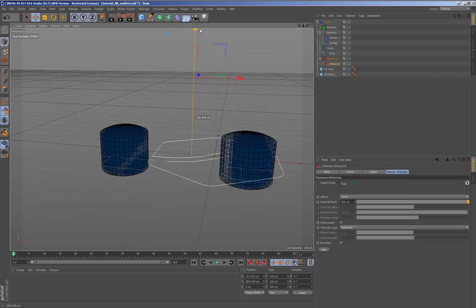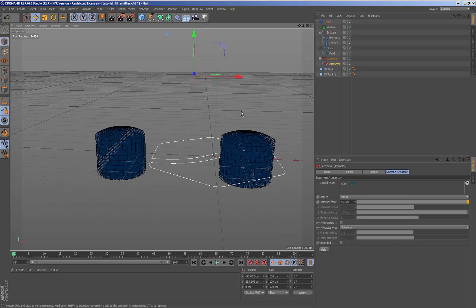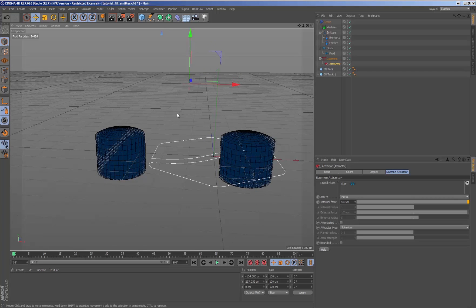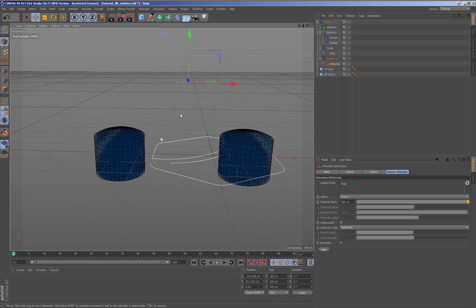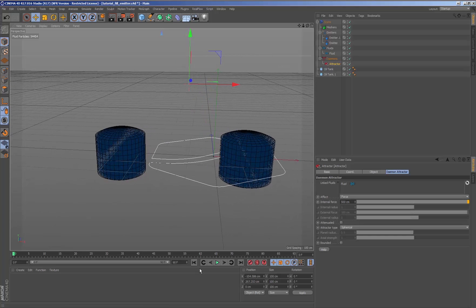Updating the parameters in real time and seeing the result in viewport will save us time when it comes to configuring the parameters of the simulation.